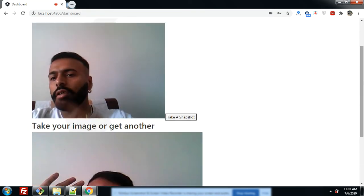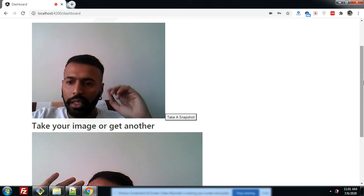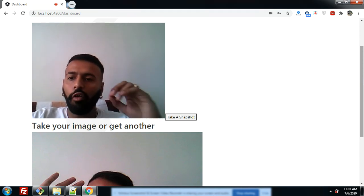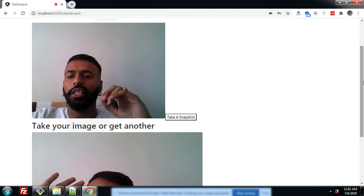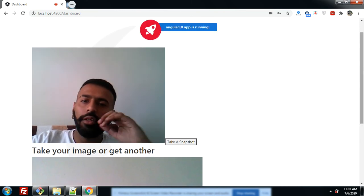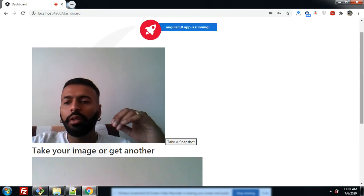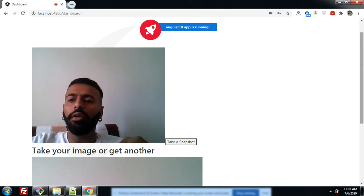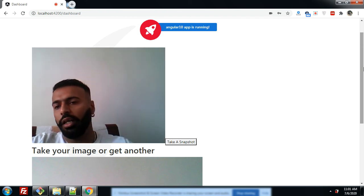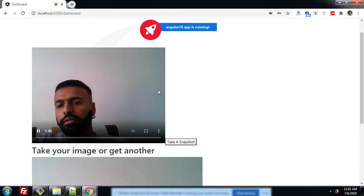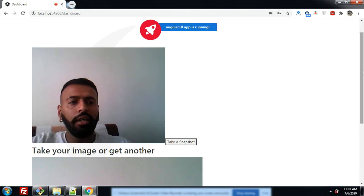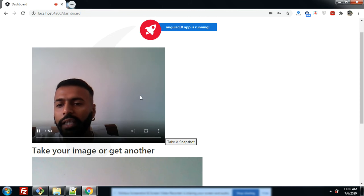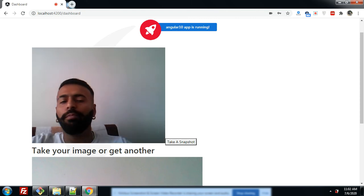Friends, you can also make a video chat application with this. In my next video, I will tell you how we can do call recording — I can record my video call as well — and I will show you that in my next post.